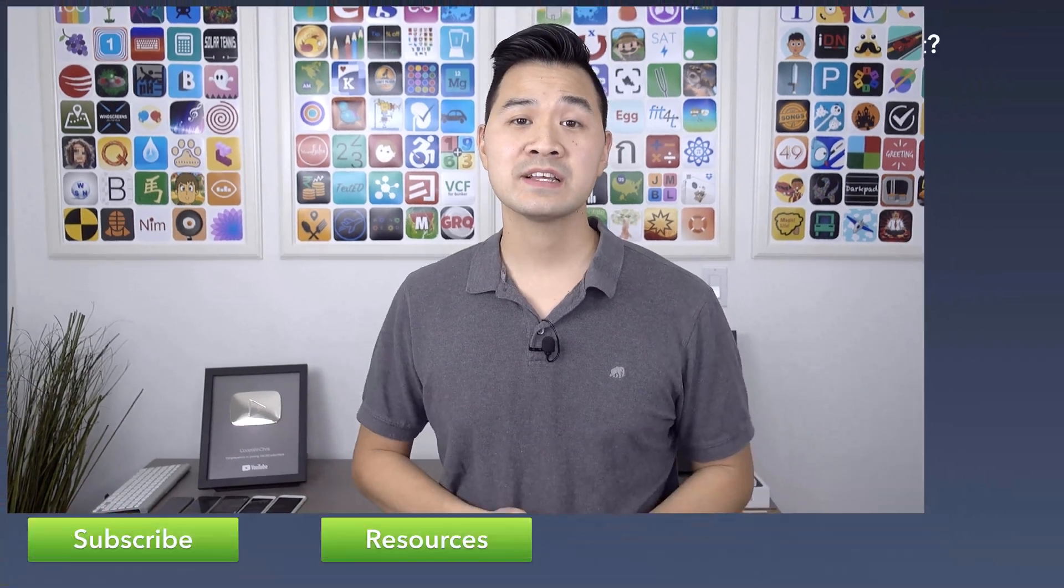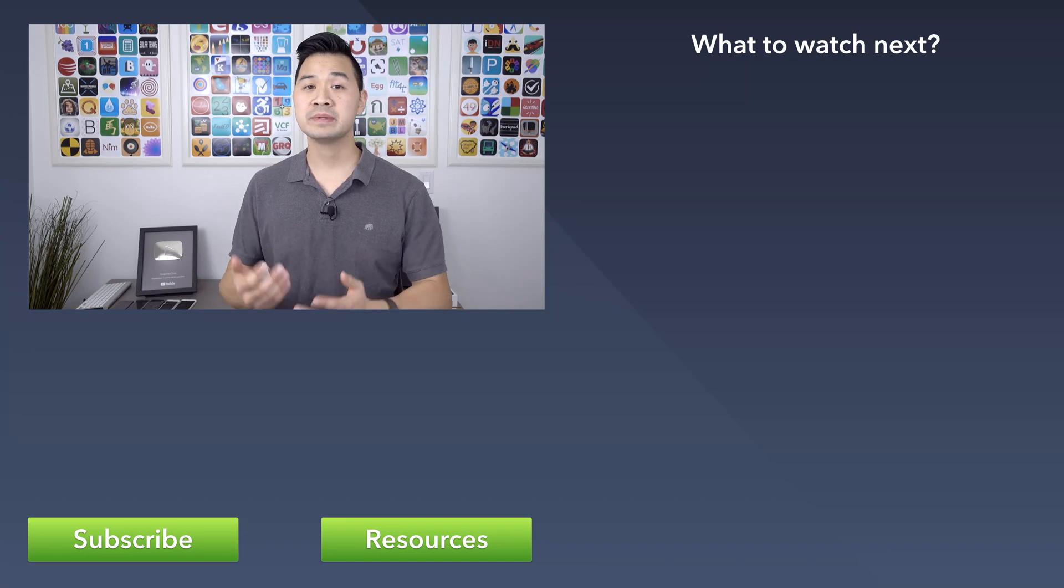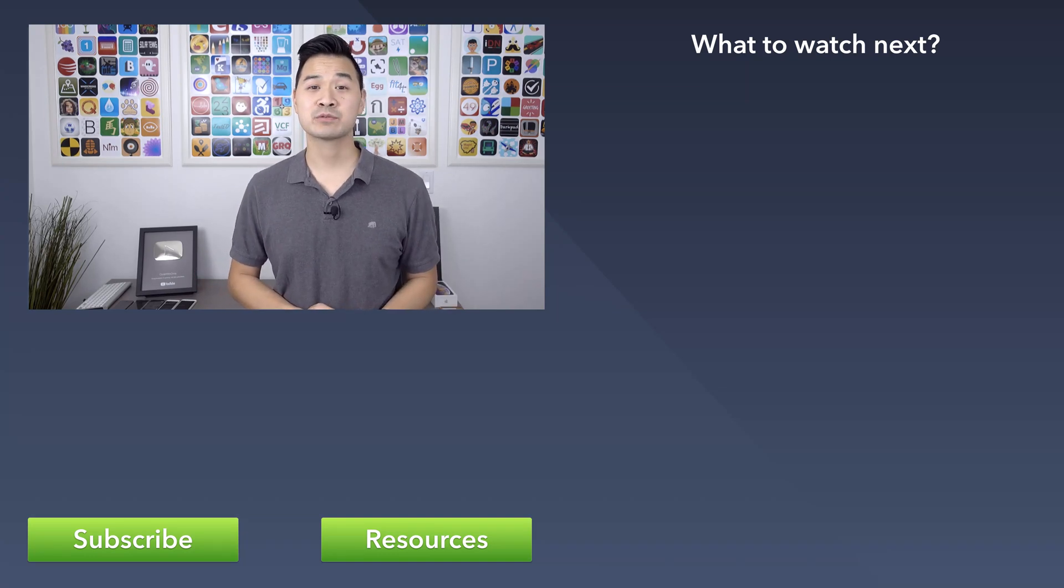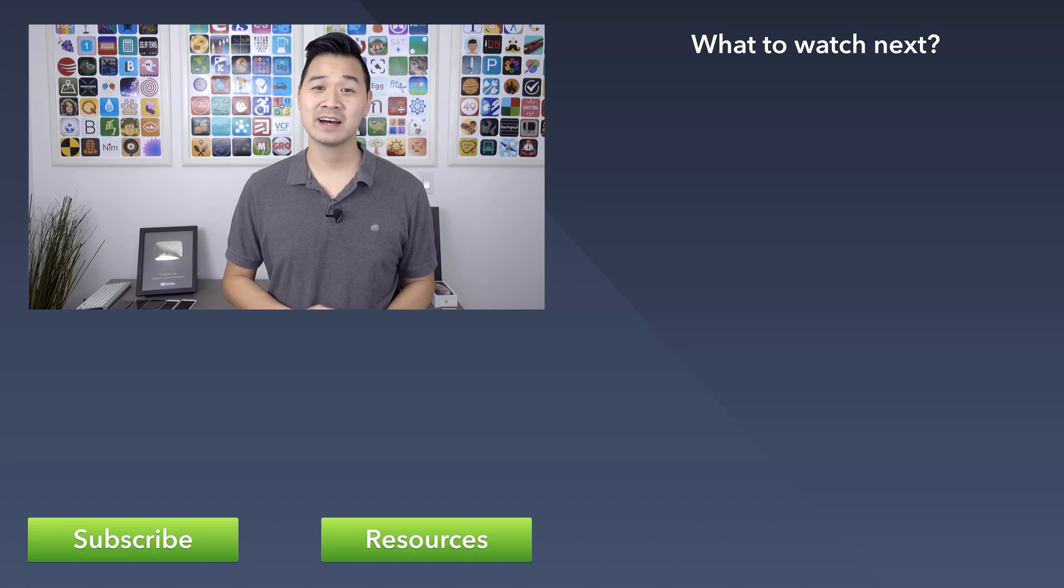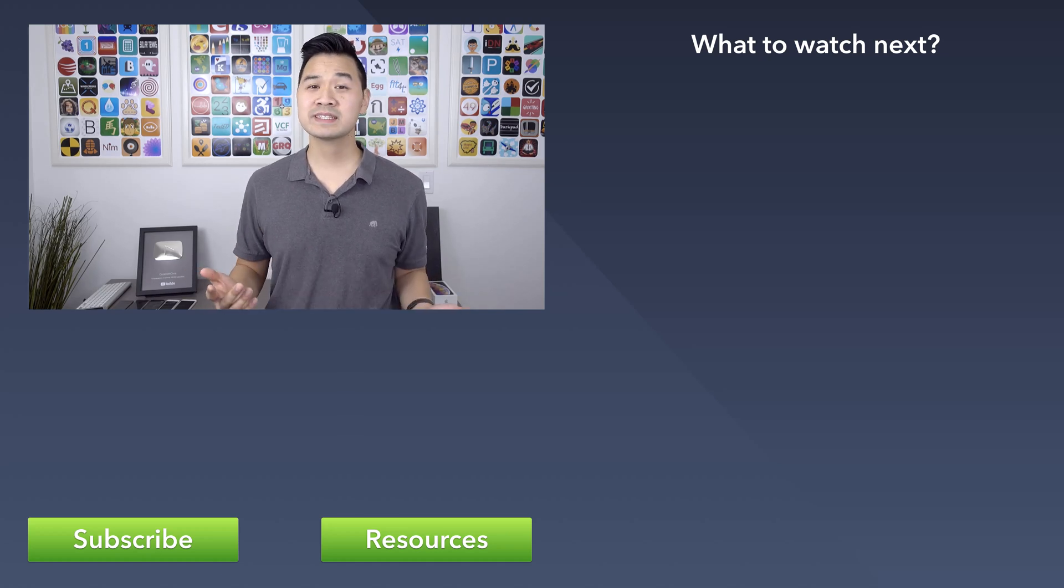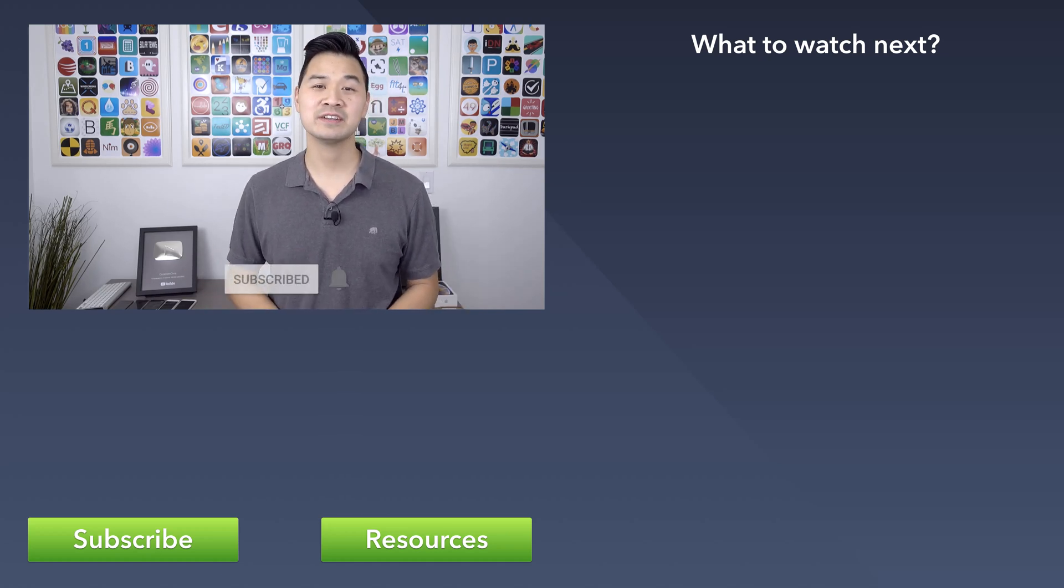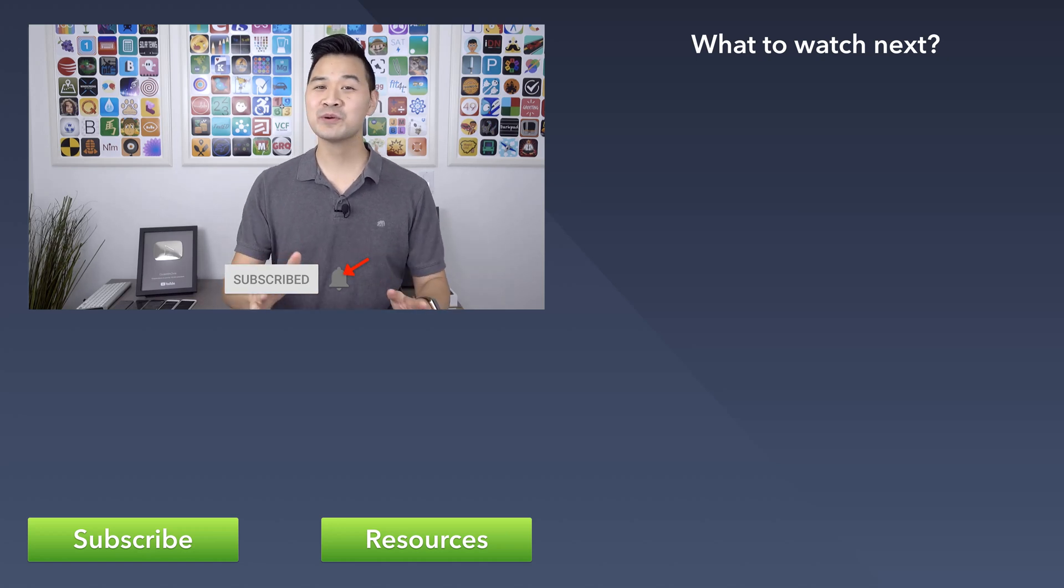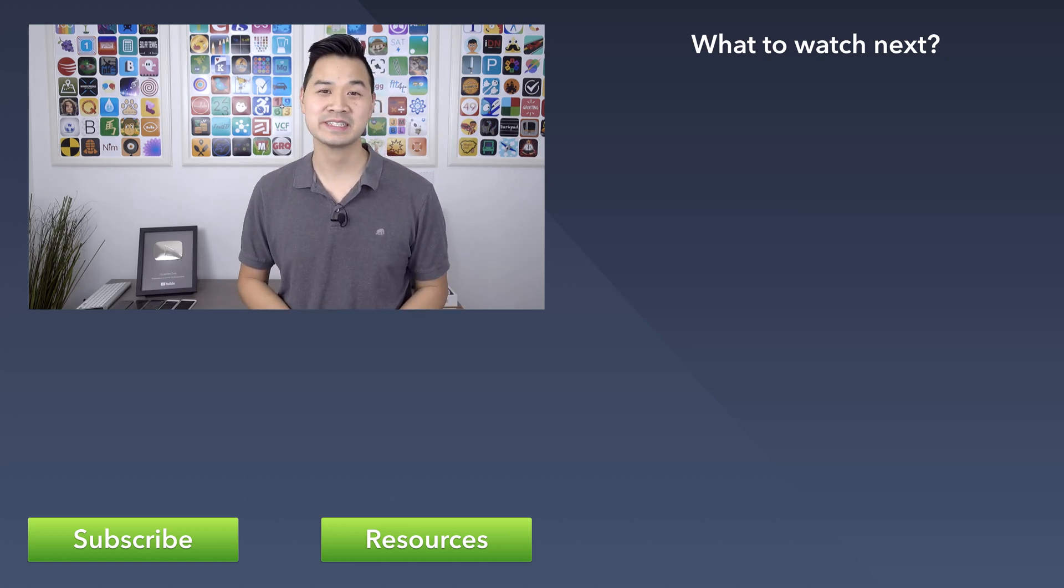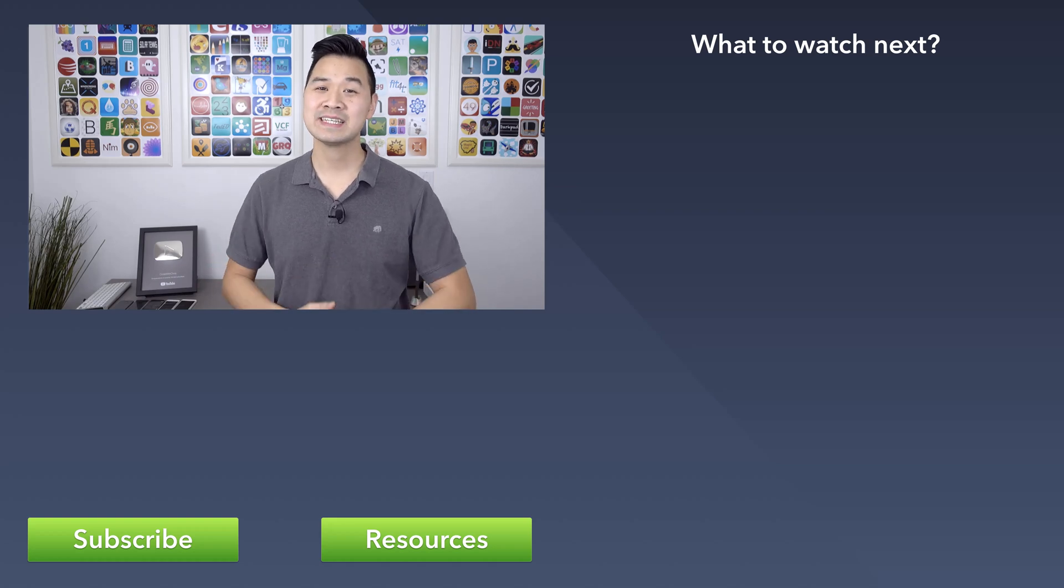So in this lesson, you learn all about SF symbols and how you can incorporate them into your app. In the next lesson, we're going to start building our first Swift UI app together, a slot machine. If you enjoyed this lesson, please subscribe to the channel and make sure you turn on bell notifications as well so you don't miss the next video when it's released. Alright, thanks for watching and I'll see you in the next lesson.